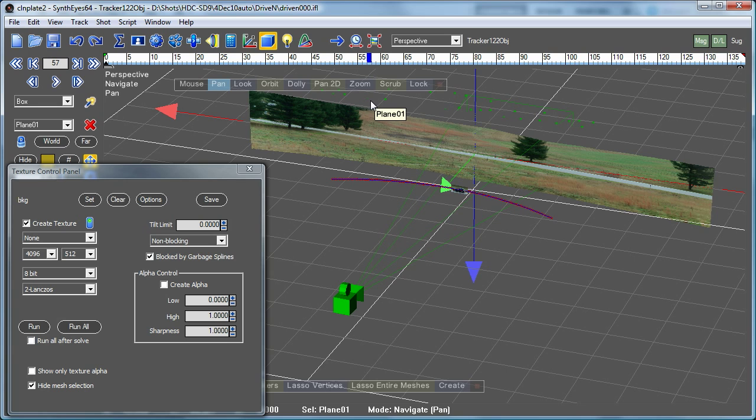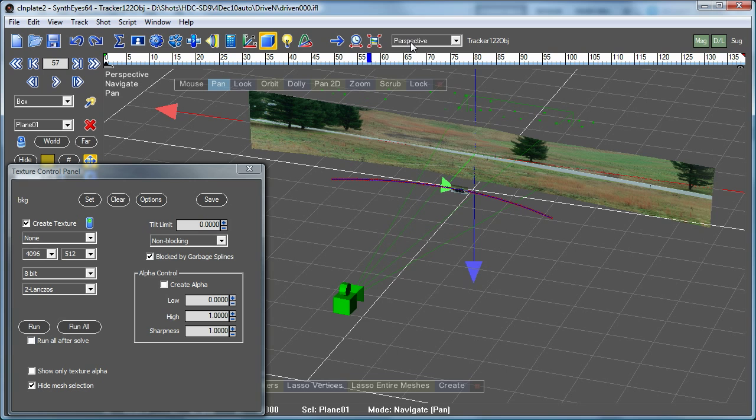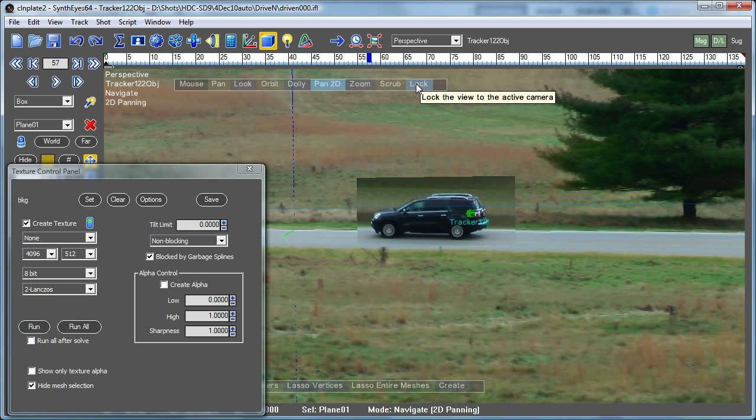So in this section of the tutorial, we're gonna do a little more cleanup on it and then show what it looks like to export it to After Effects. So let's go back to the kind of through the lens view here within the perspective window.